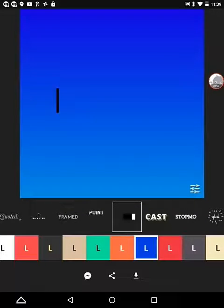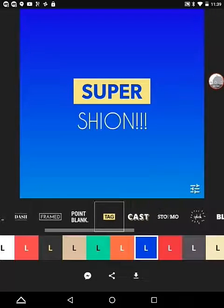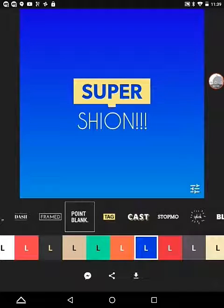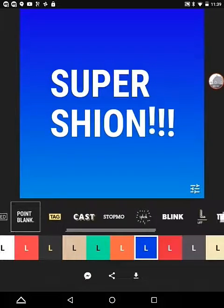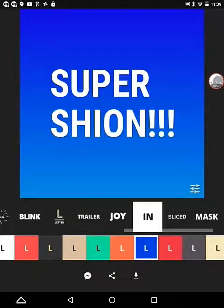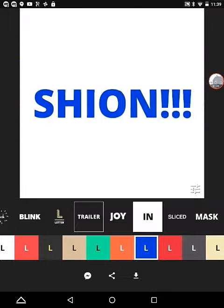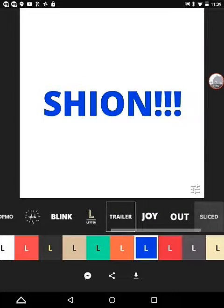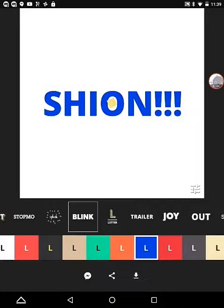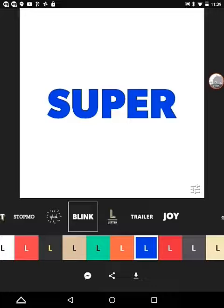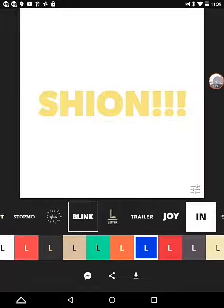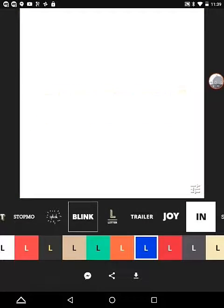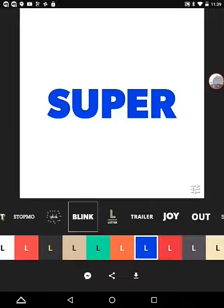Let's make it Tag, that's quite cool too. Let's try Point Blank, that's really cool too. Now let's try Trailer. Let's use Blink or something. Yeah, that's really cool.